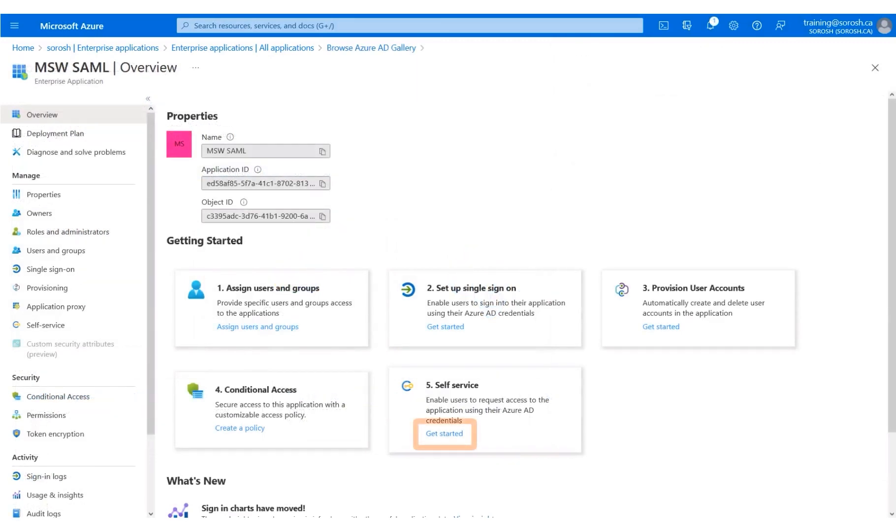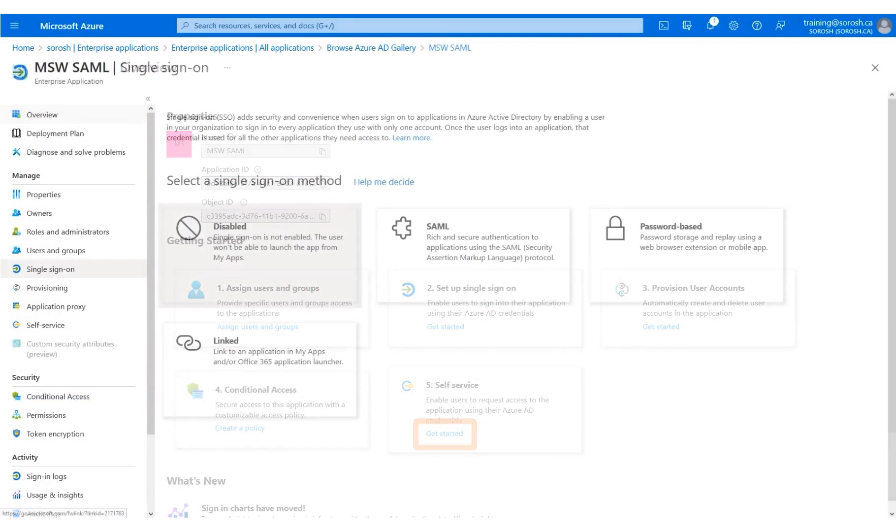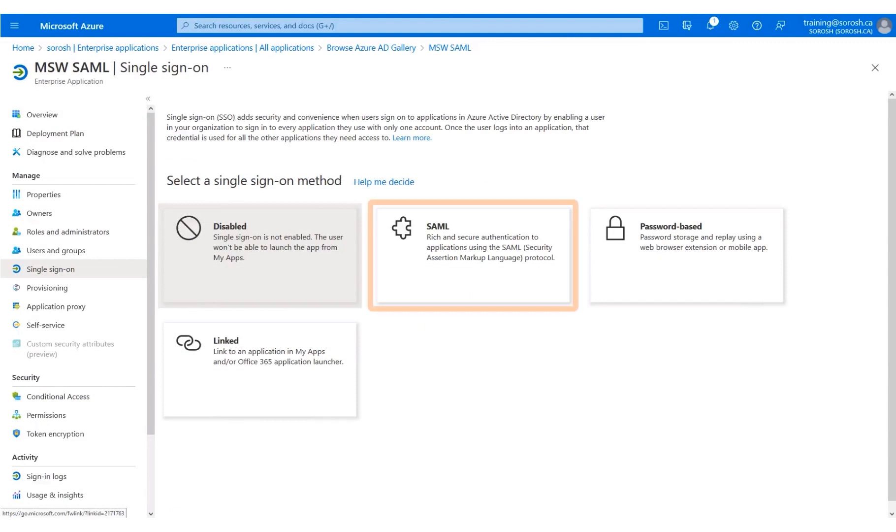Click the Get Started link under Setup Single Sign-On. Click SAML.